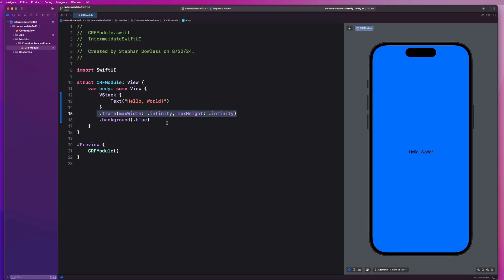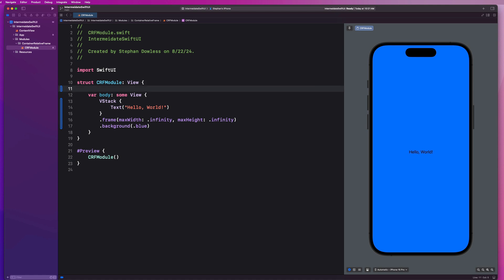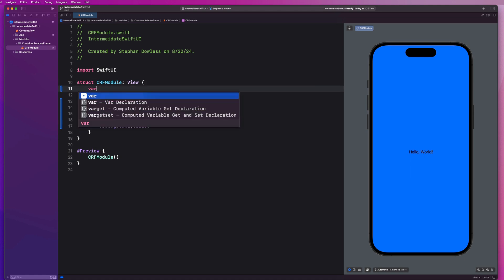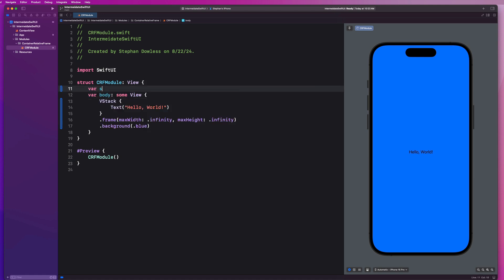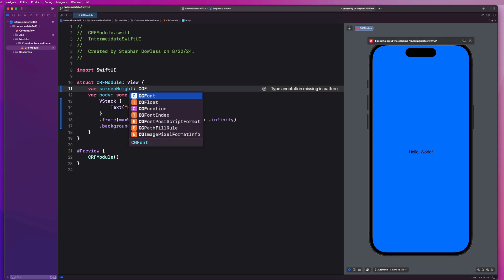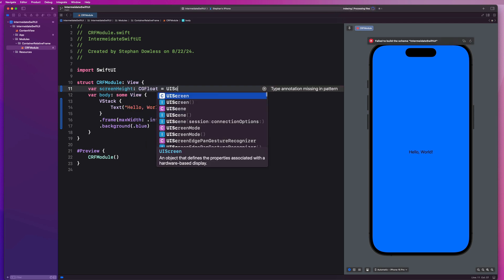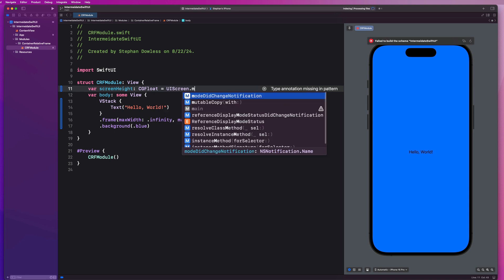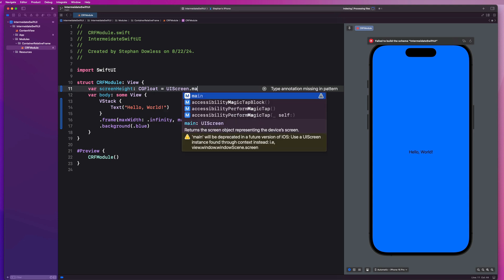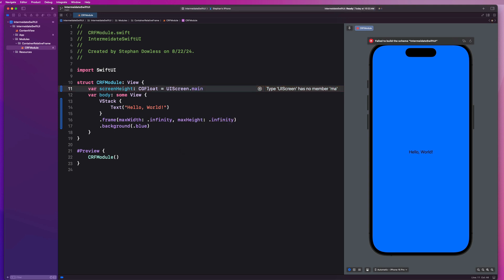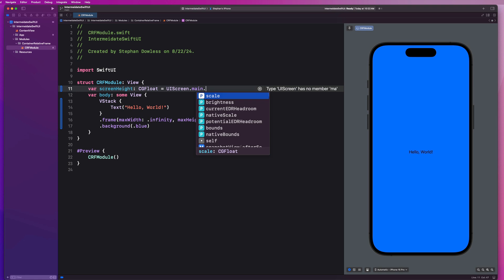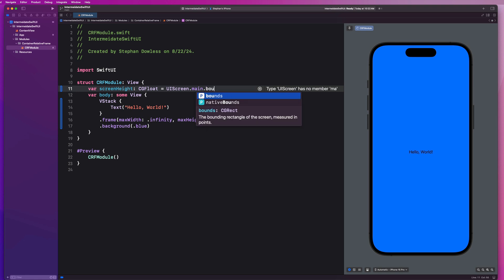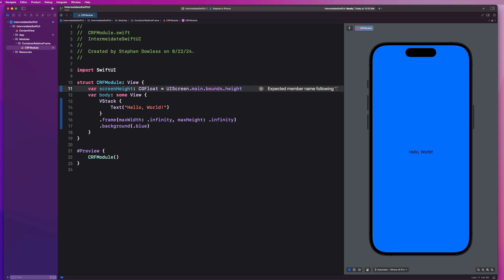But what if I wanted to make my V stack half the height of my screen? Well, we do have a way of accomplishing that as well. Let's create a property up at the top called screen height. And it's going to be a CG float. And we could set it equal to UIScreen.main. And you'll see that this is getting deprecated soon. So we definitely don't want to keep using this. And this is where container relative frame is going to help us out.